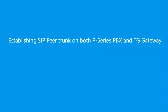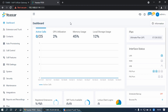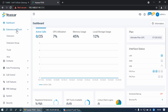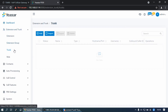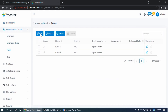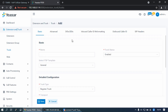Part 1: Establish SIP Peer trunk on both P-Series PBS and TG Gateway. Log into the P-Series PBS web interface. Go to Extension and Trunk, find Trunk, and click on Add.